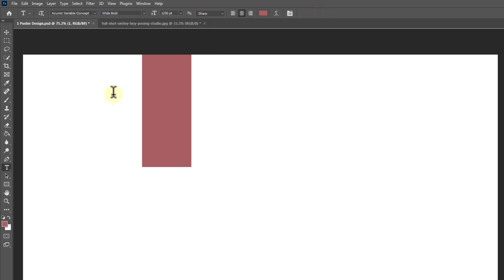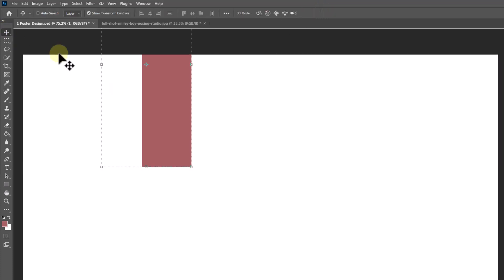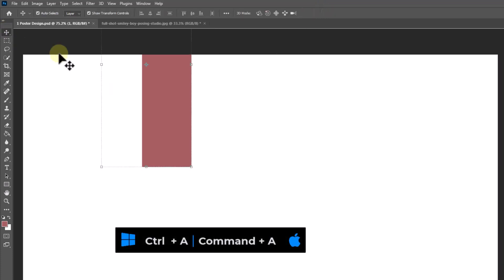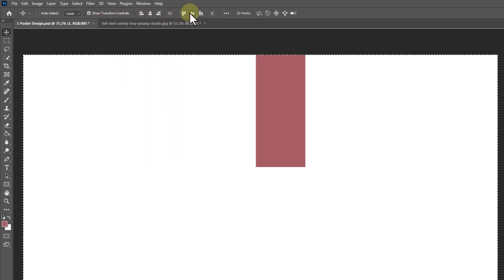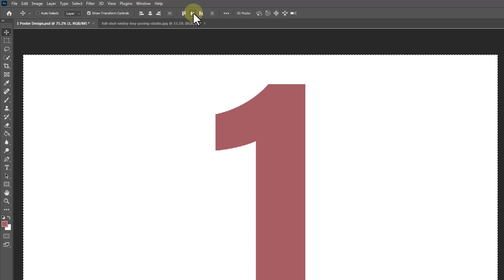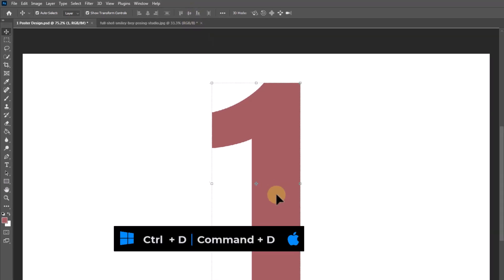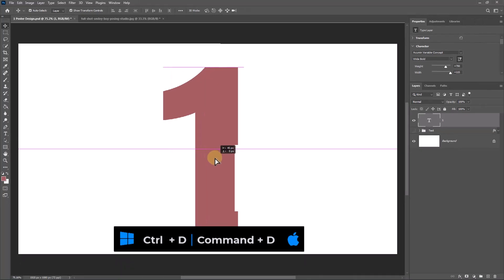Select the Move Tool. Press Ctrl A or Command A. Click on these icons to center the number. Press Ctrl D or Command D to deselect.